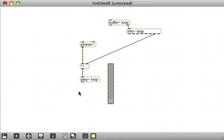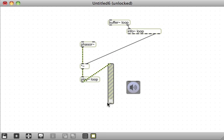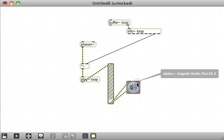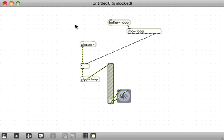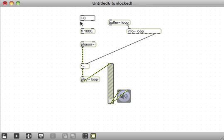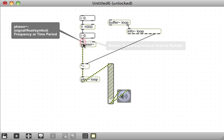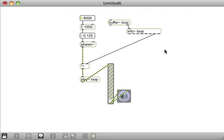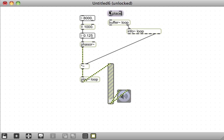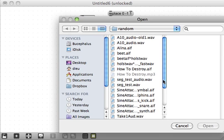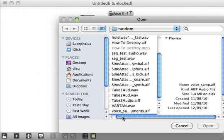Now we need a gain~ and an easy DAC. We'll connect the super tiny outlets on gain~ to this easy DAC. And to set the frequency of the phasor, I'm going to take a floating point number box and take 1000 divided by that value. So instead of specifying the frequency, we're actually specifying the period. When I type 8000 up here, that means I want this phasor to loop once every eight seconds. Now we're going to read some stuff into this buffer by sending it the 'replace 0 -1 1' message — meaning read in a new audio file, start at the beginning, go to the end, and use only the first channel. Replace instead of read means ignore whatever buffer length I've specified and just make the buffer the length of the audio file.